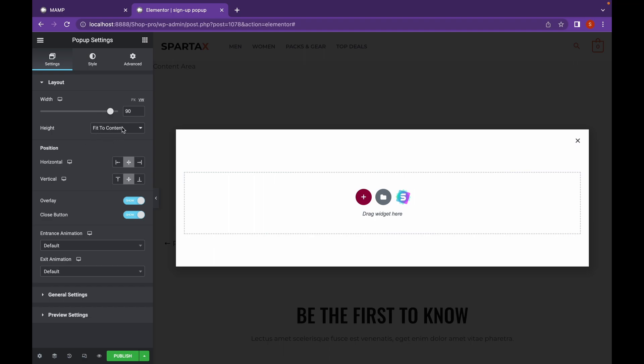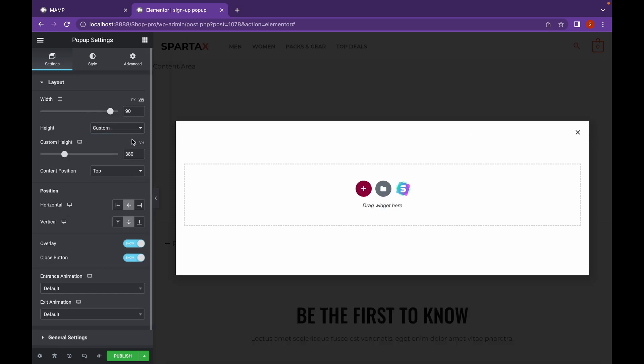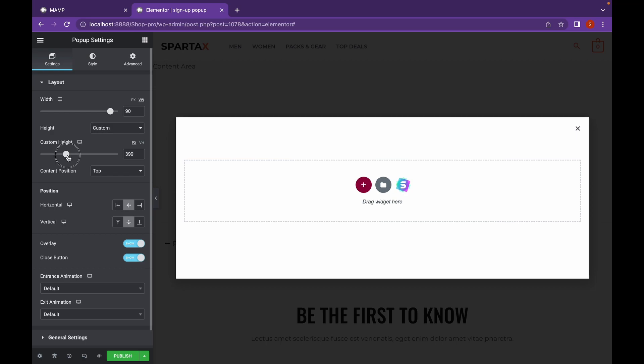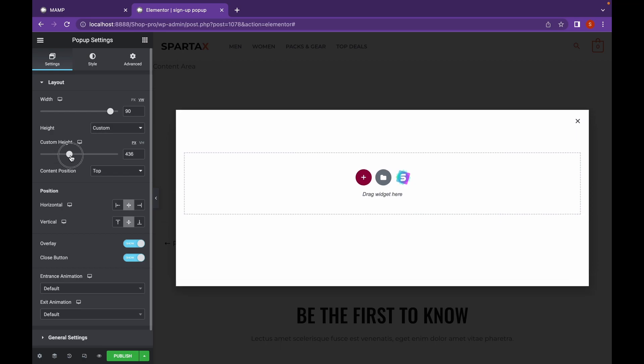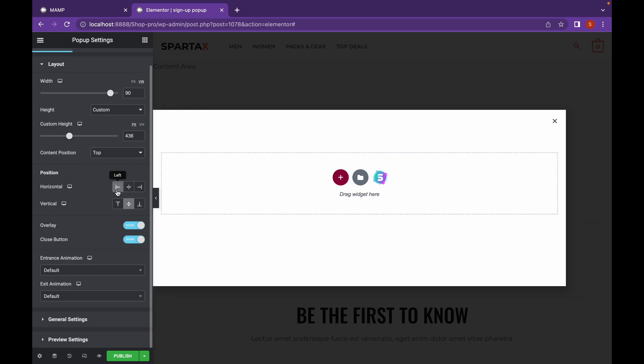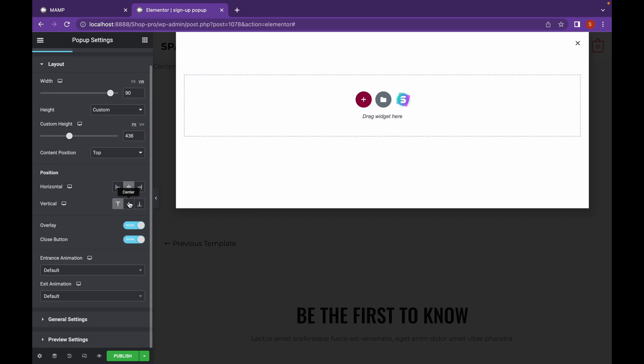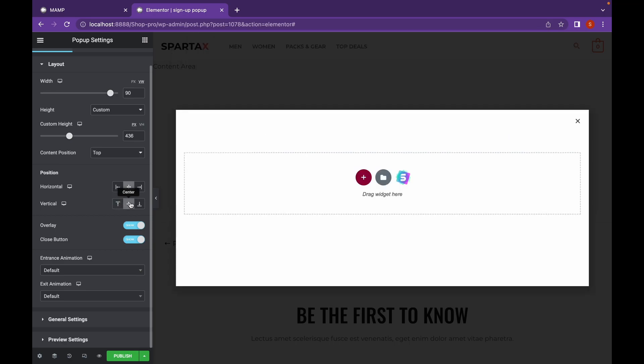Height will be either this or Custom. You can choose the content position as well, or the position of the window, like this. But I'm going to keep everything at center.